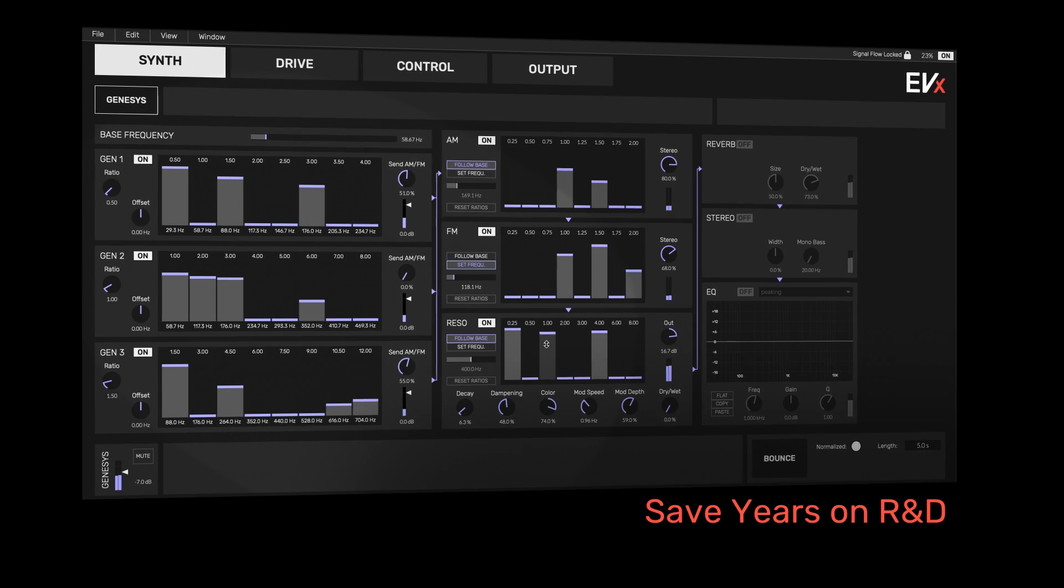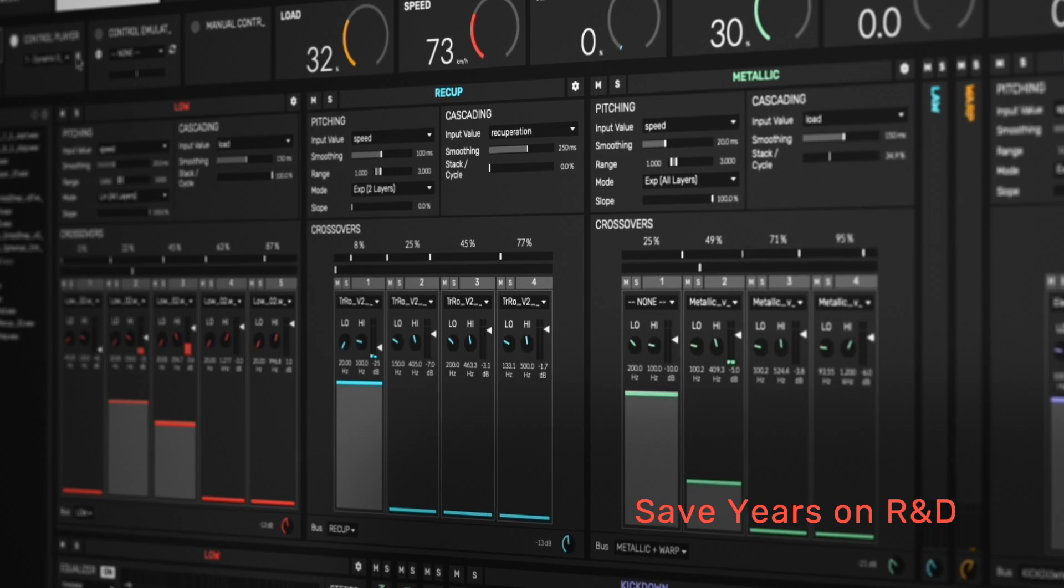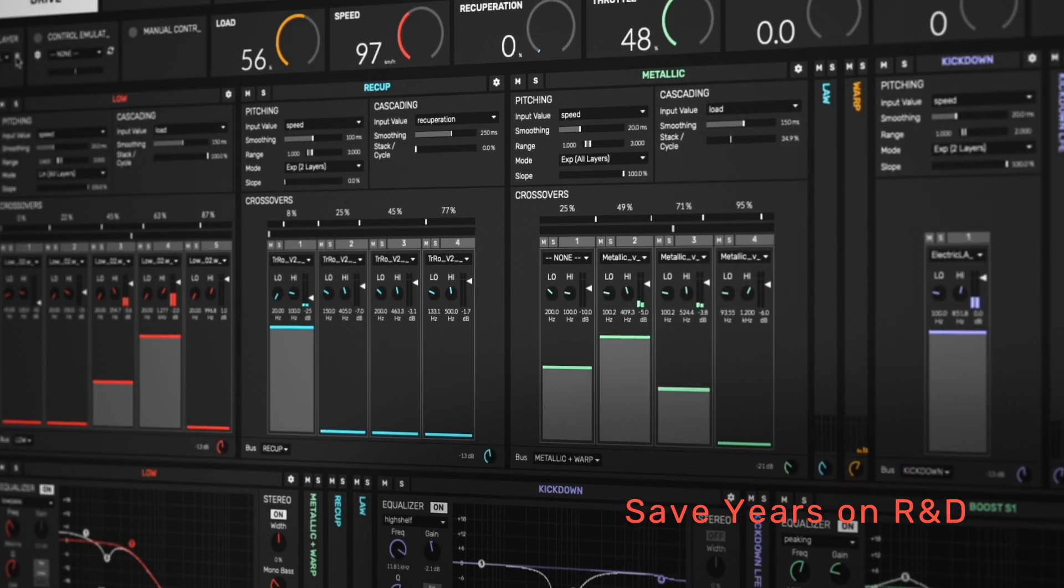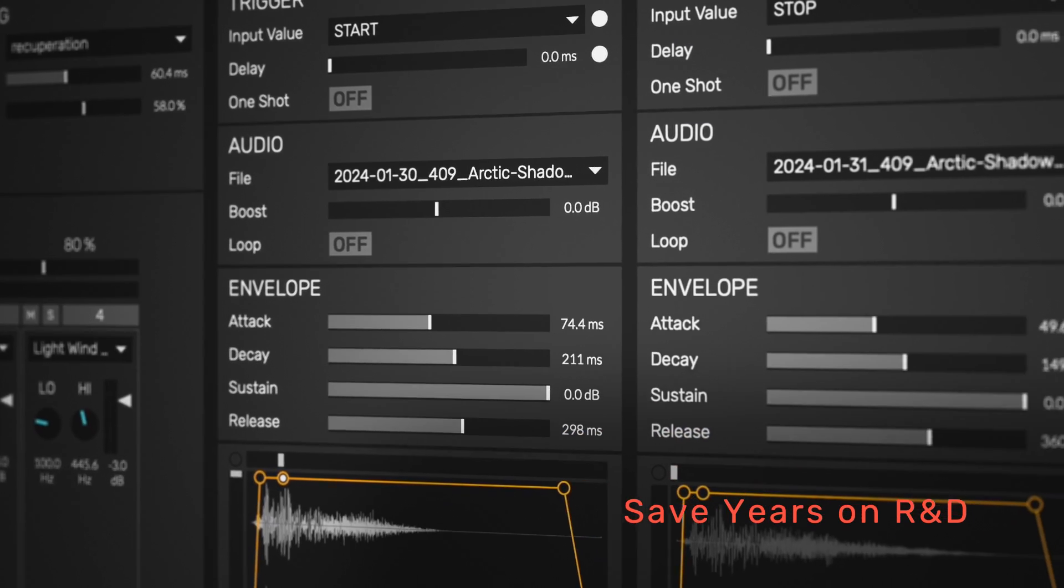As a production-ready solution, EVX2 saves years' worth of resources in driving sound R&D.